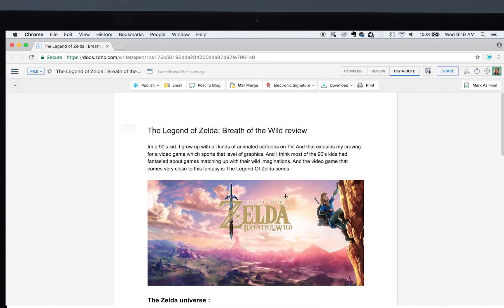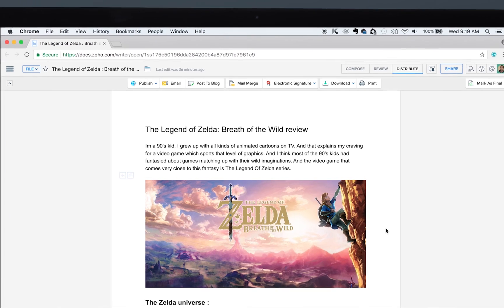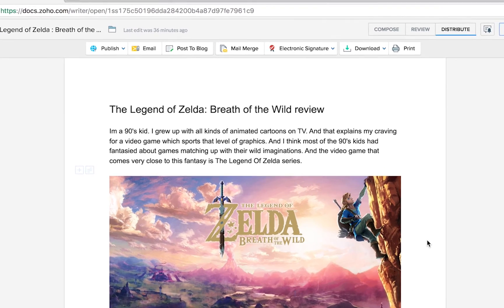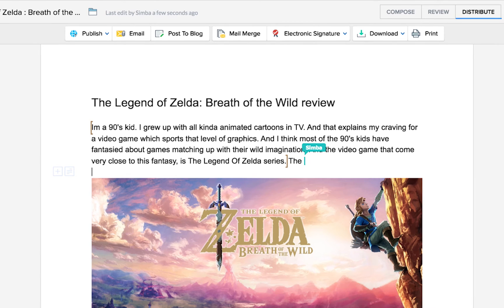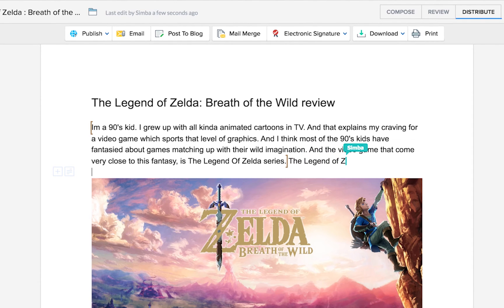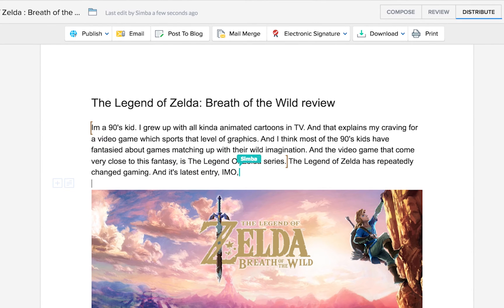proceed with writing the content for your blog in Zoho Writer, taking advantage of its advanced formatting and collaboration features. So here we have a blog post that I've been working on for my blog, and I've invited my good friend Simba to co-author this post because he's a big-time Zelda player and this post is about the new